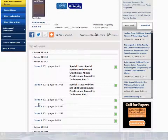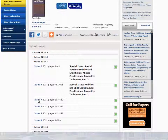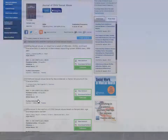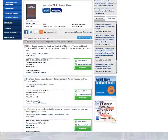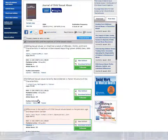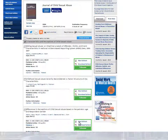Next, open the issue from the citation, Issue 4. Here is the table of contents for the issue, and here is our cited article. Open the article by clicking here.